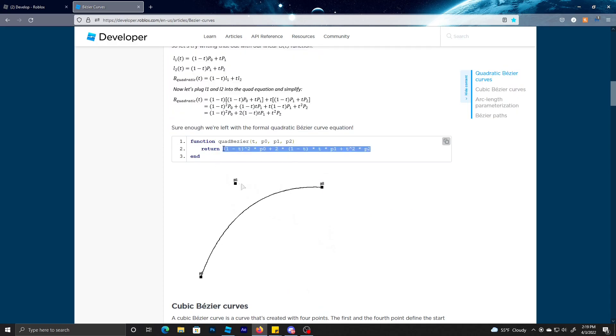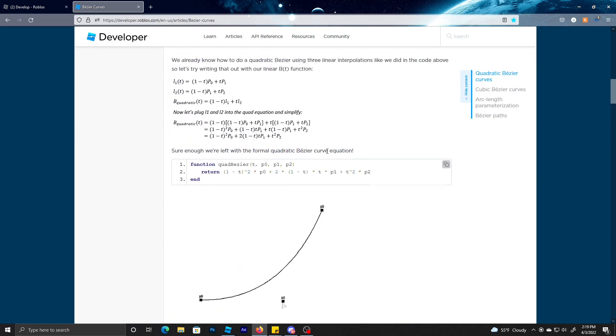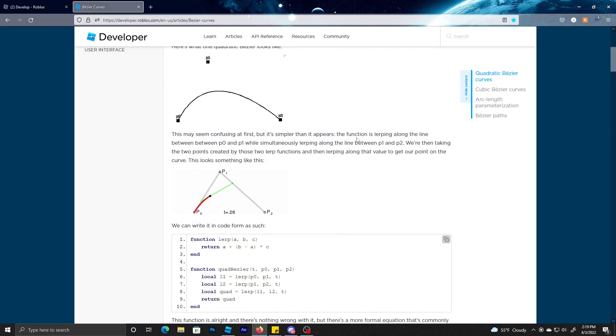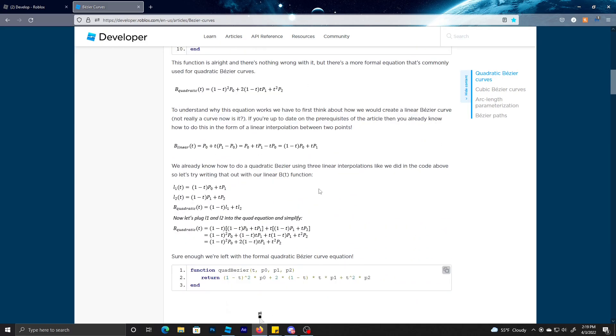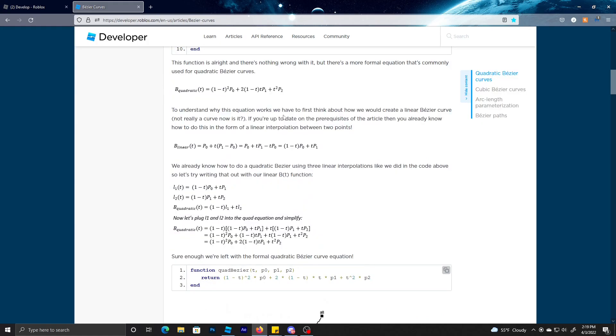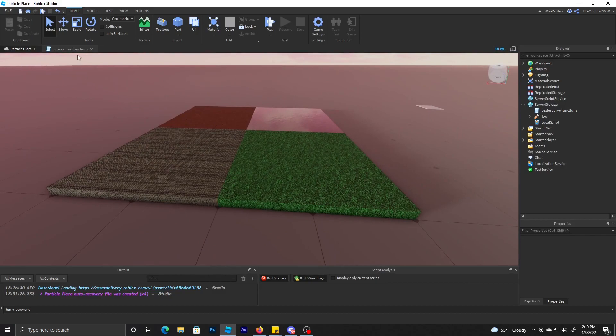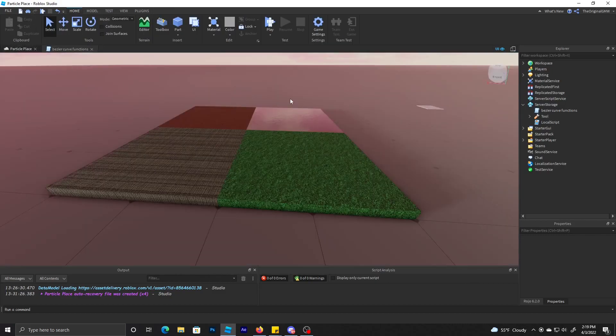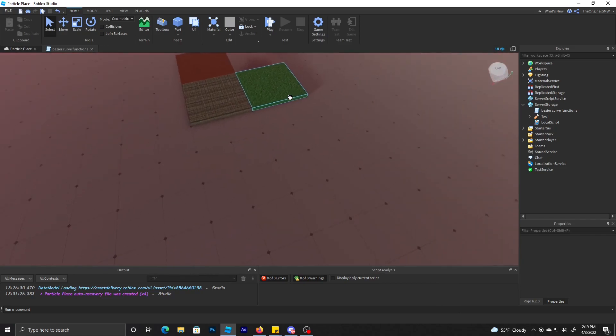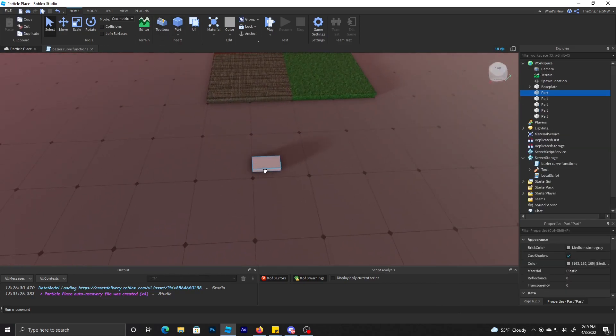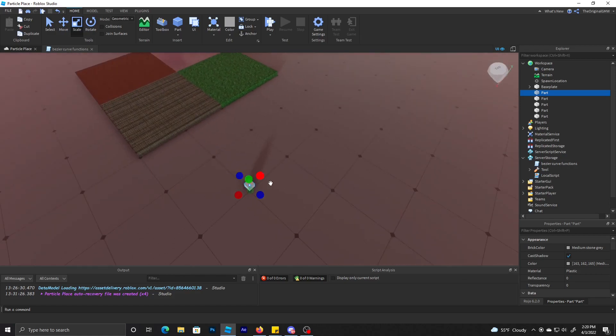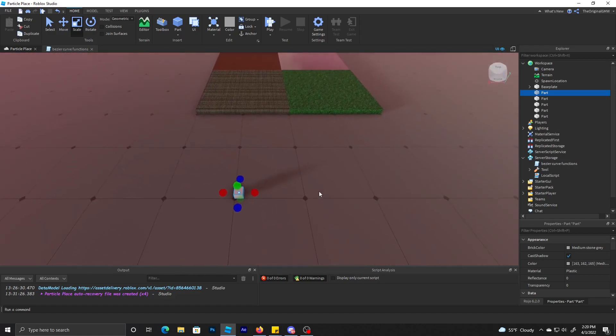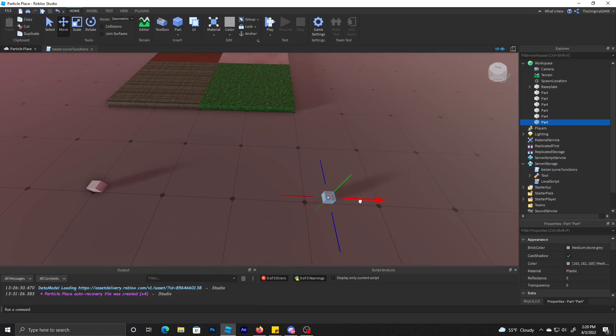You can write it in code form, which uses lerp, or you can just use the Bezier equation. Whichever one will work, I'll use both in this video so you'll understand how both works. So let's start this, I'm going to make three parts.